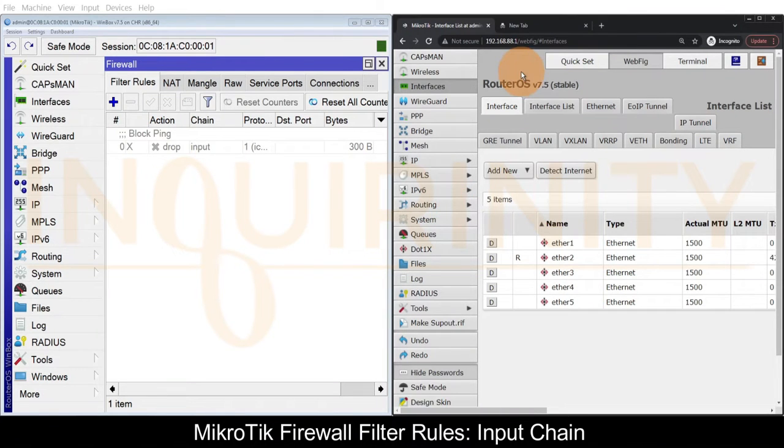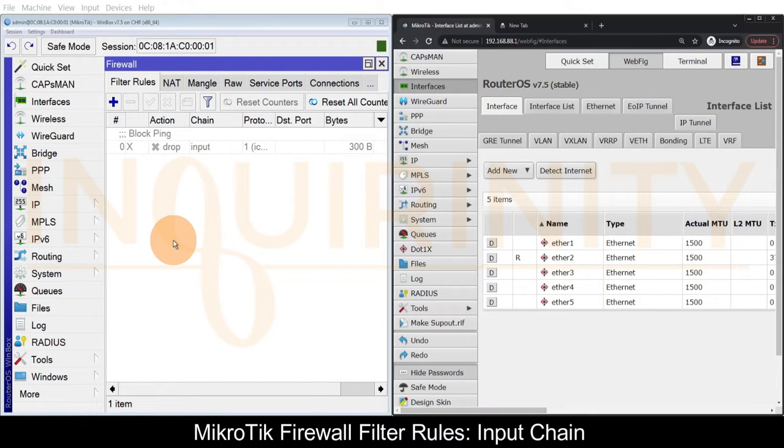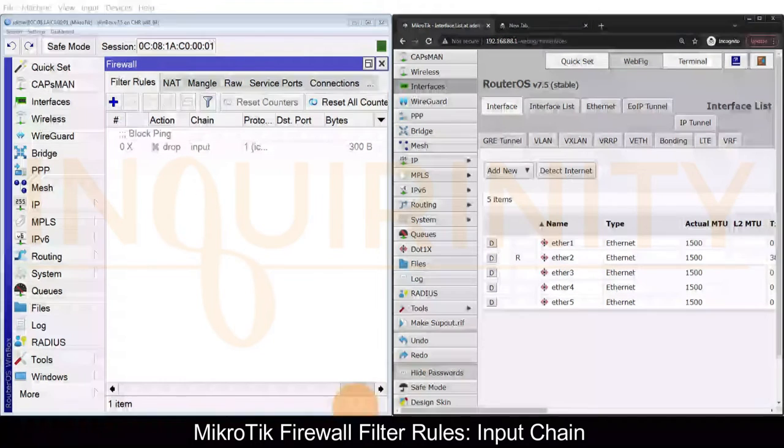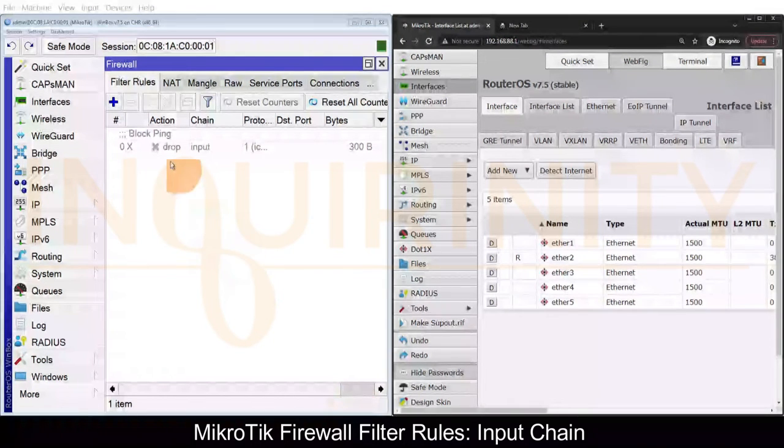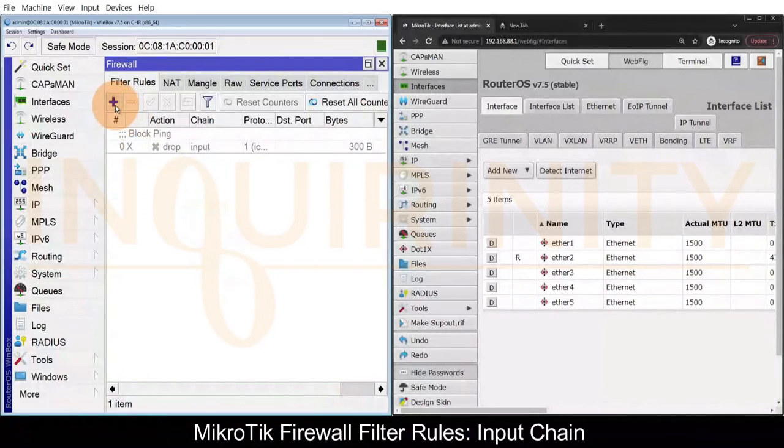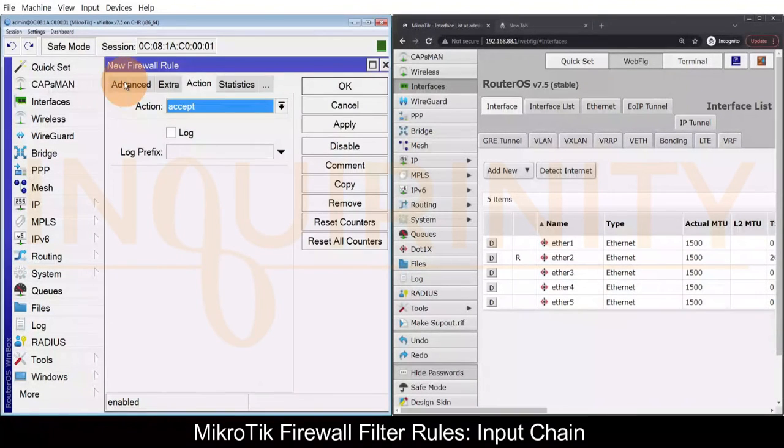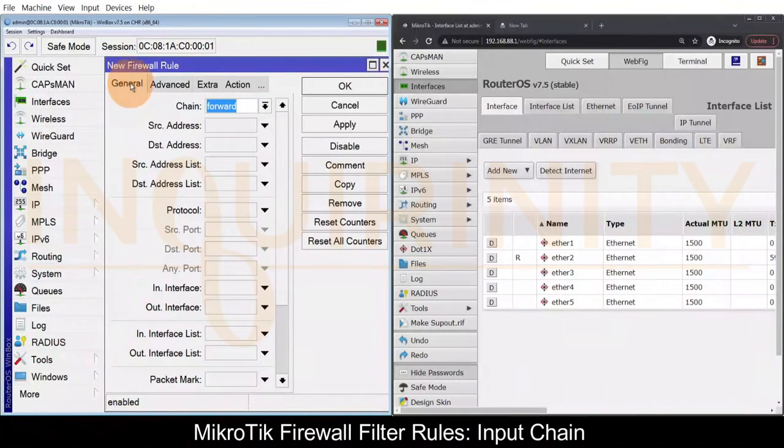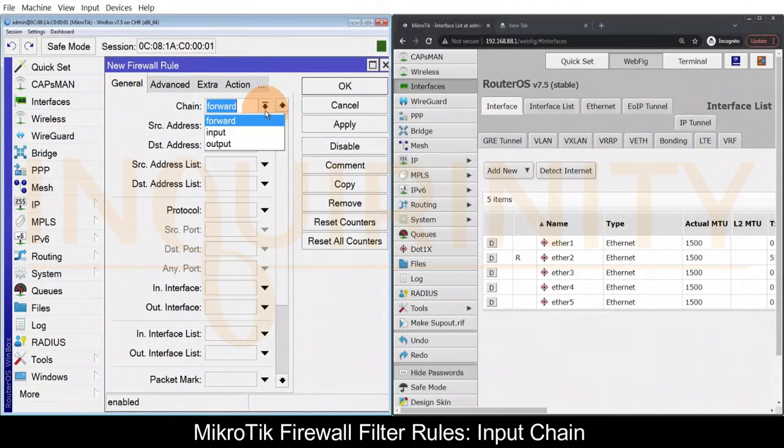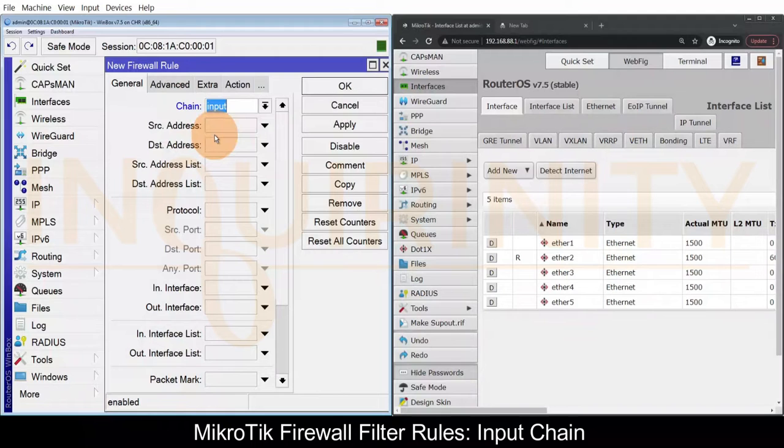We will still make use of IP firewall filter rules. Let's create our second firewall filter rule. This would still be input chain.